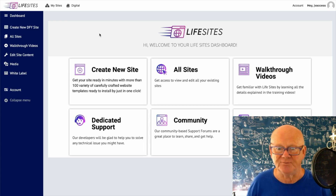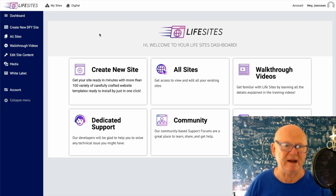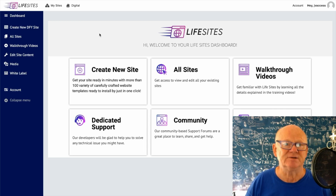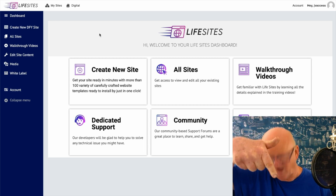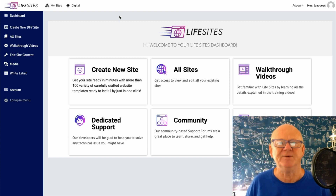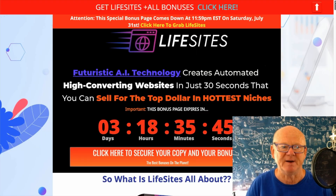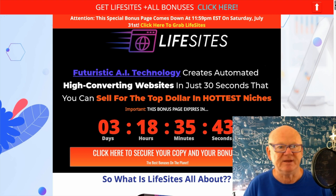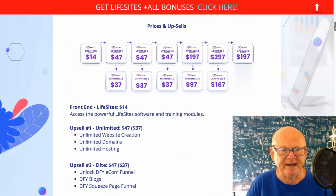Before we go through the dashboard and I show you all around Life Sites, I'd like to take you straight on over to the best bonus page on the planet. It's as simple as clicking on the first link right below this video if you're on YouTube, and it's going to bring you over to the best bonus page on the planet for Life Sites.